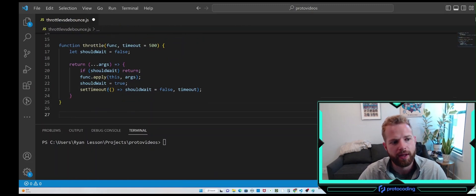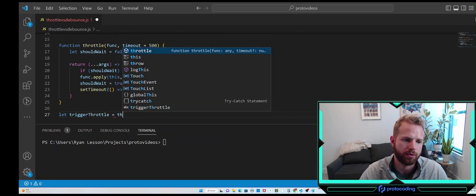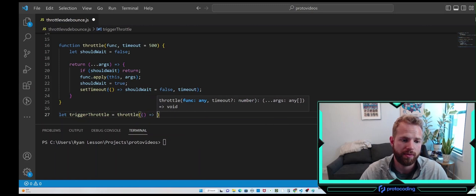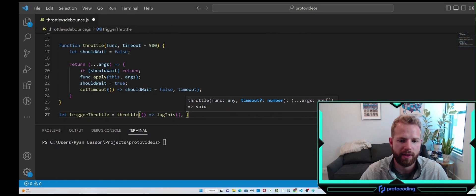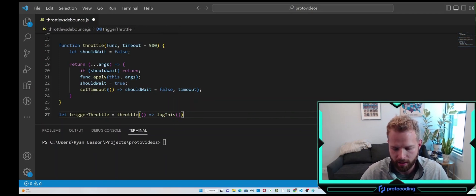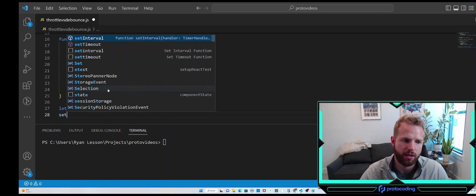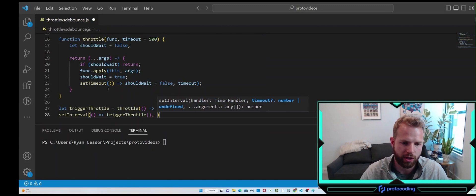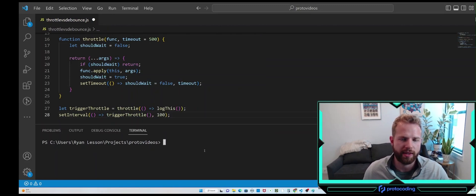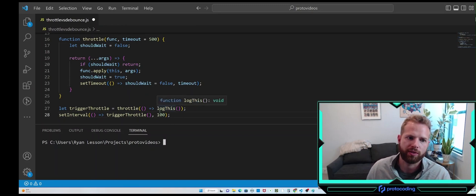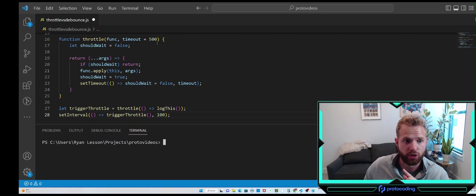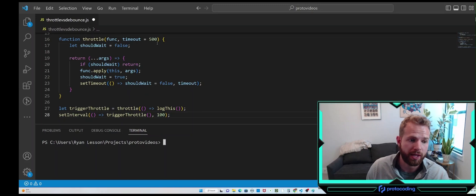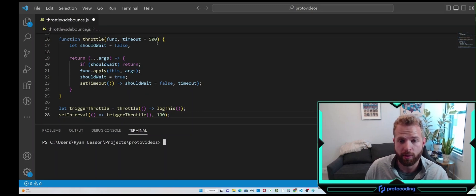Let's implement it: let triggerThrottle equal throttle, passing in logThis as the callback, leaving the timeout as the default 500 milliseconds. We'll use setInterval calling triggerThrottle every 100 milliseconds. Since the throttle is 500ms and events fire every 100ms, there are five events in each timeout window — we take the first event, wait 500 milliseconds ignoring those five, then take the sixth event and output it. We should see it fire once every 500 milliseconds.